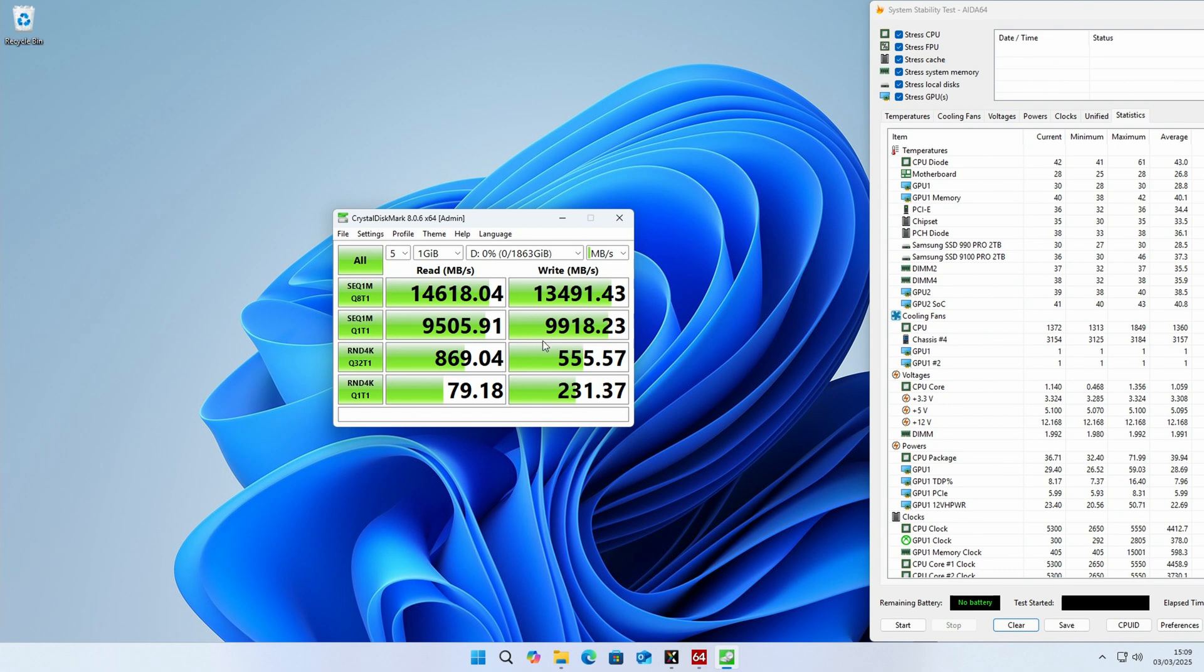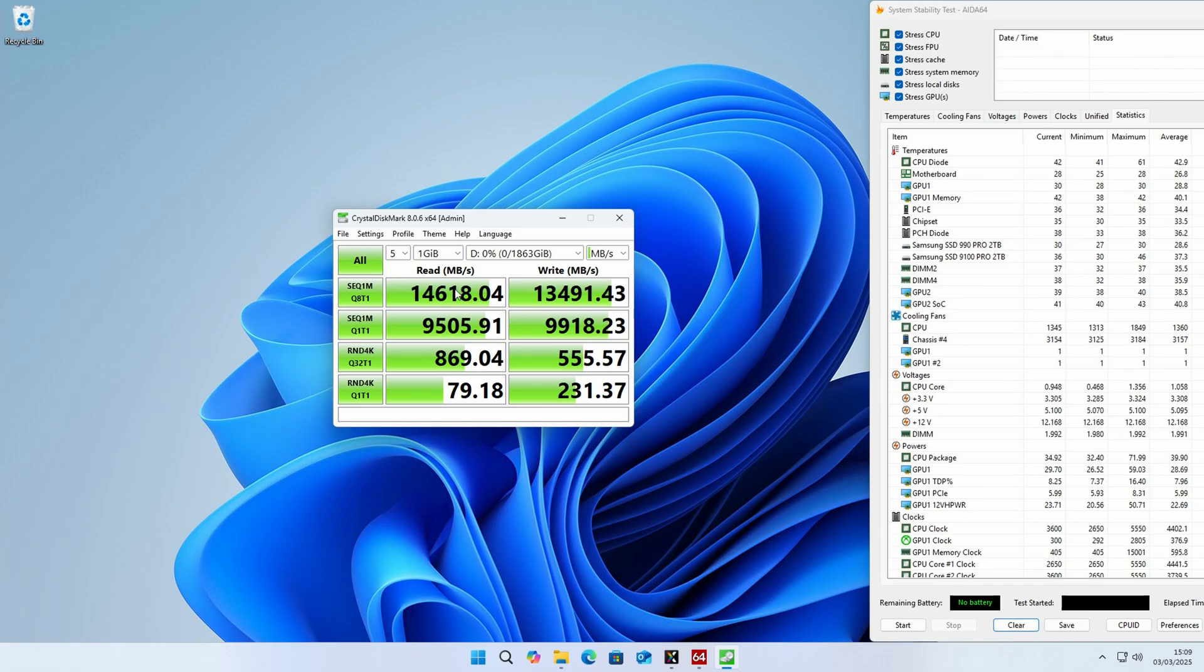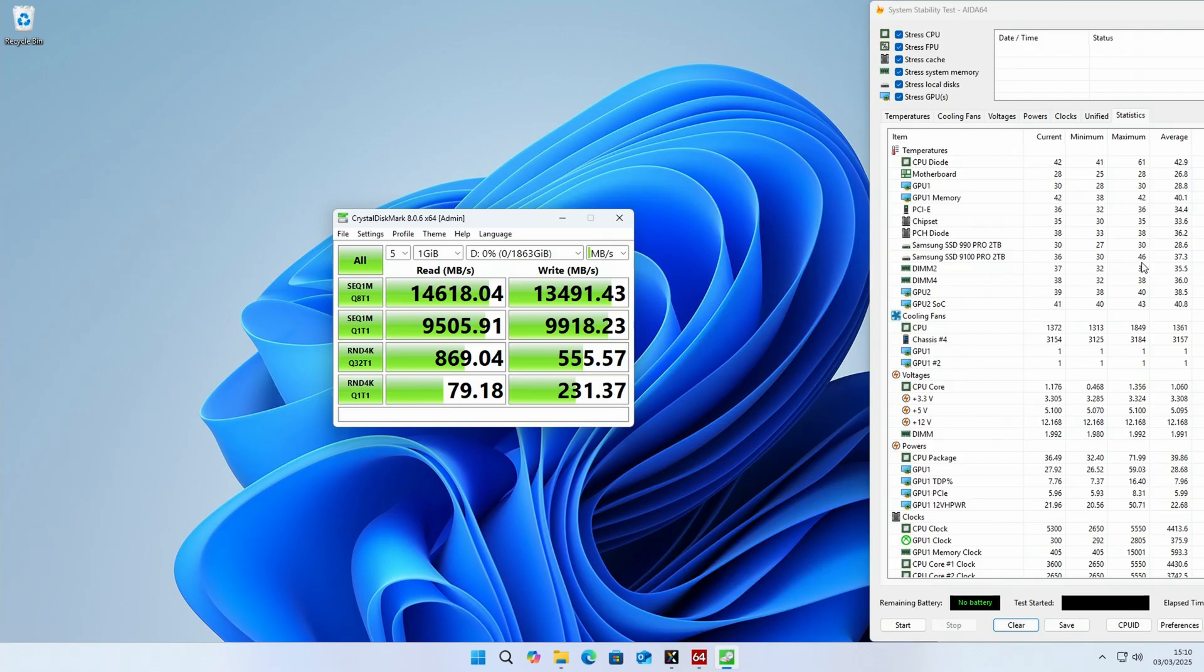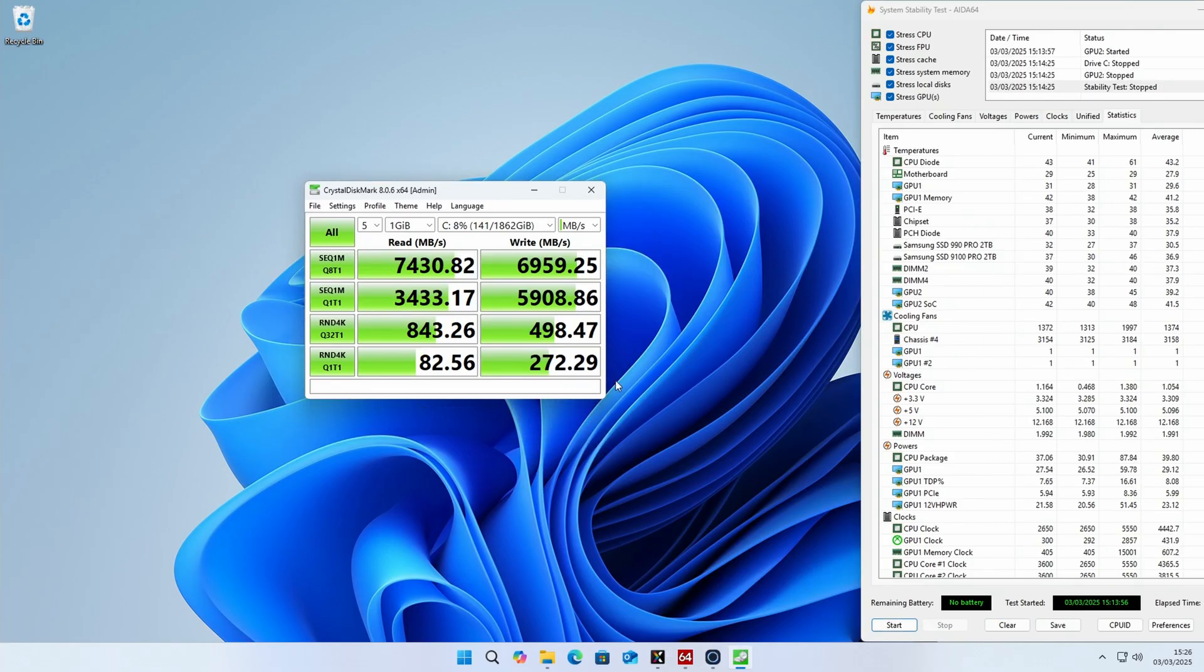Okay, so that's the benchmark complete for our 2TB drive. The advertised maximum read speed is 14,700 and the advertised maximum write speed is 13,400, so we're a tiny bit below on the read speed but a little bit above on the write speed, so pretty much what the drive is advertising. If we go over and take a look at our temperatures, the maximum temperature that our drive reached during that test was 46 degrees, which is pretty good.